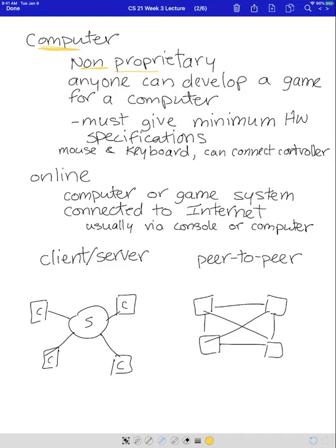Computer games usually use a mouse and keyboard. You can connect a controller to them, but mouse and keyboard is the preferred way to play. A lot of people like that because you're not having to learn all the buttons on a controller — we all know how to use a mouse and keyboard. Computers are very fast and have very high graphics resolutions, making them a great platform to play on.